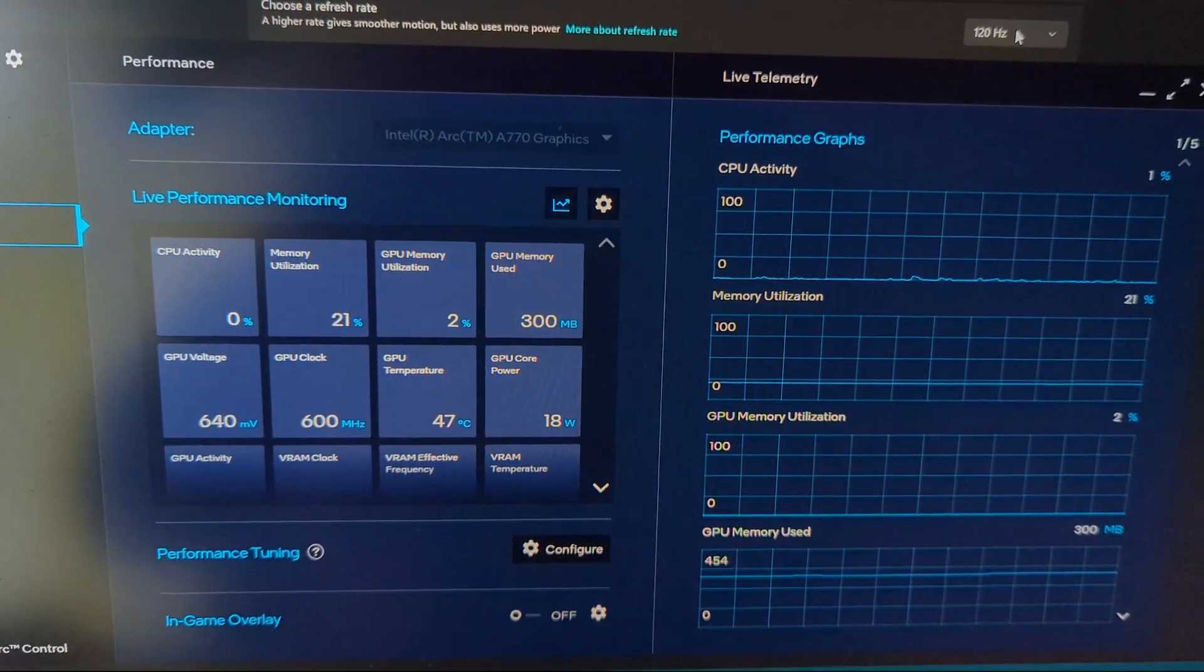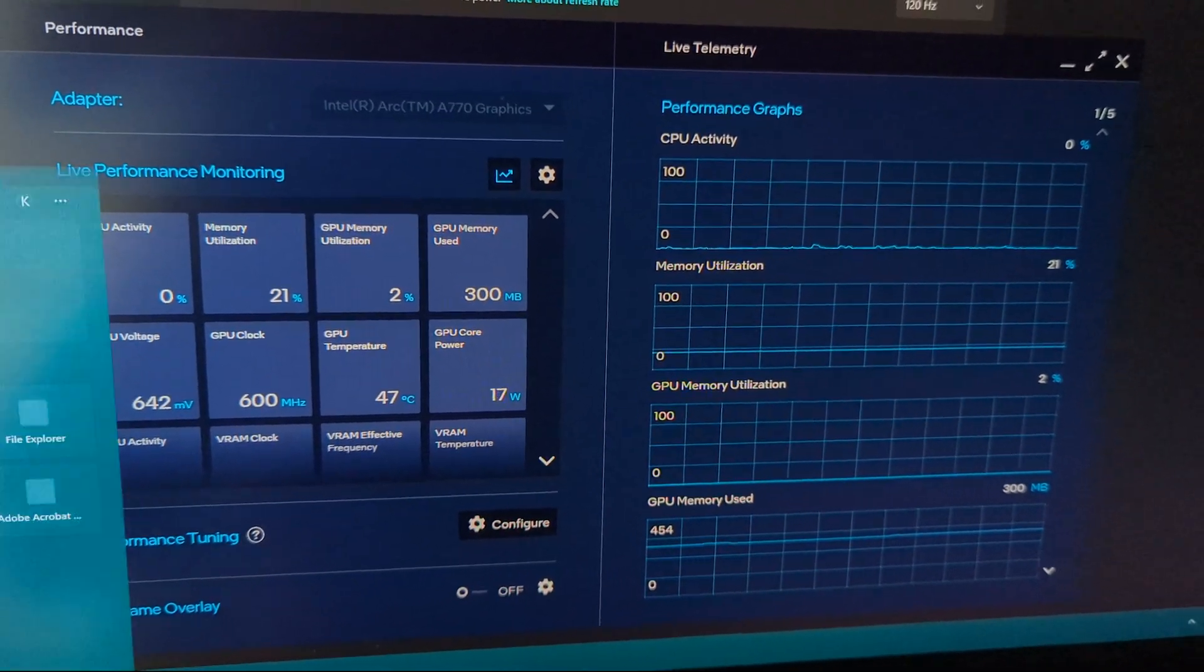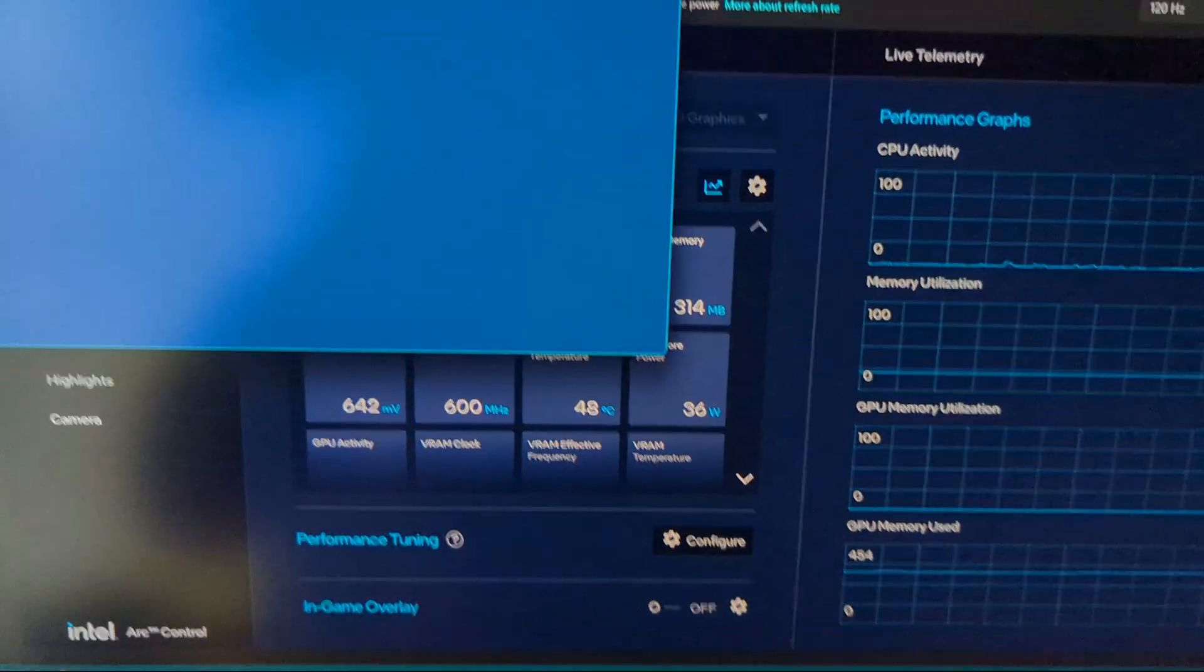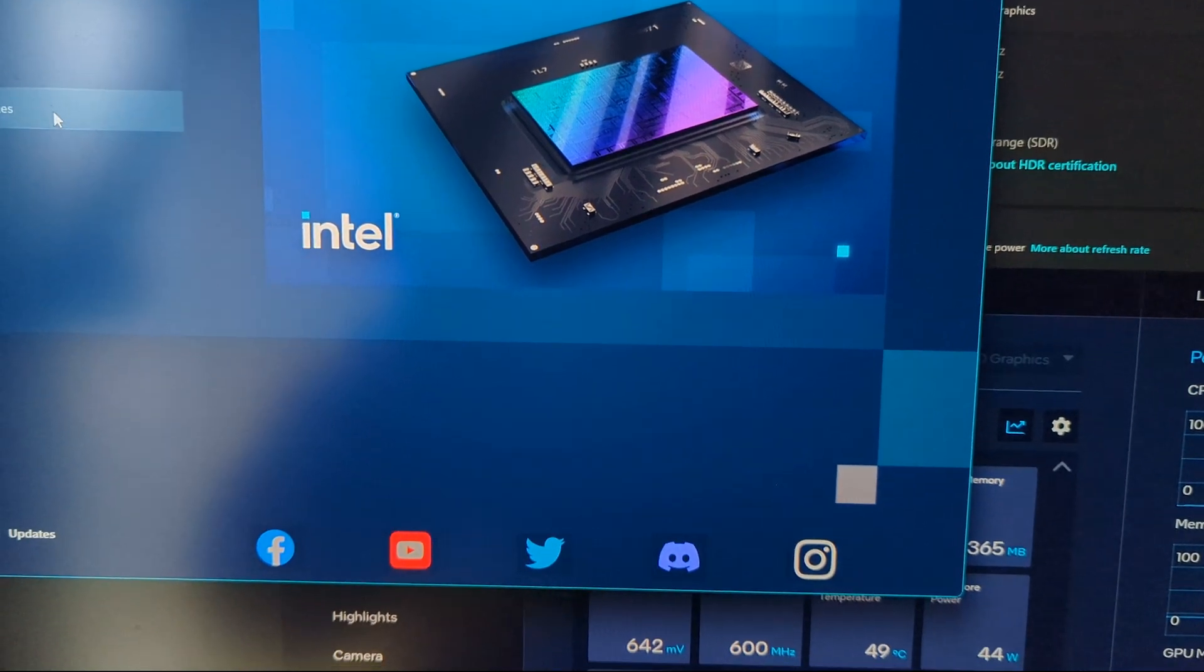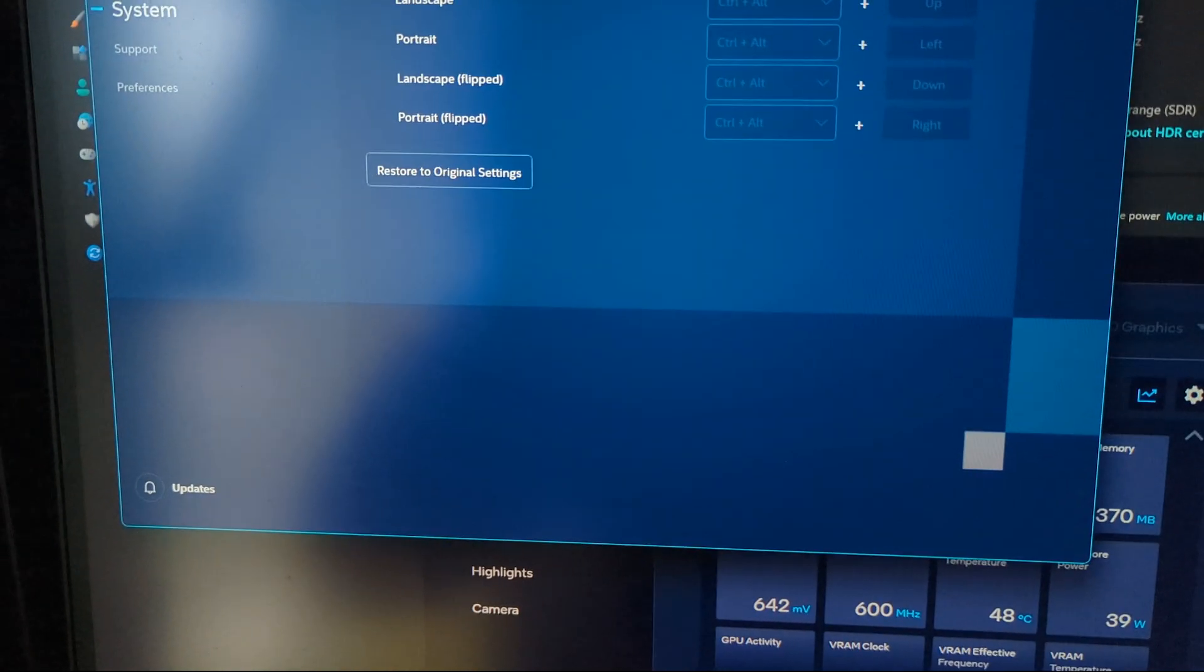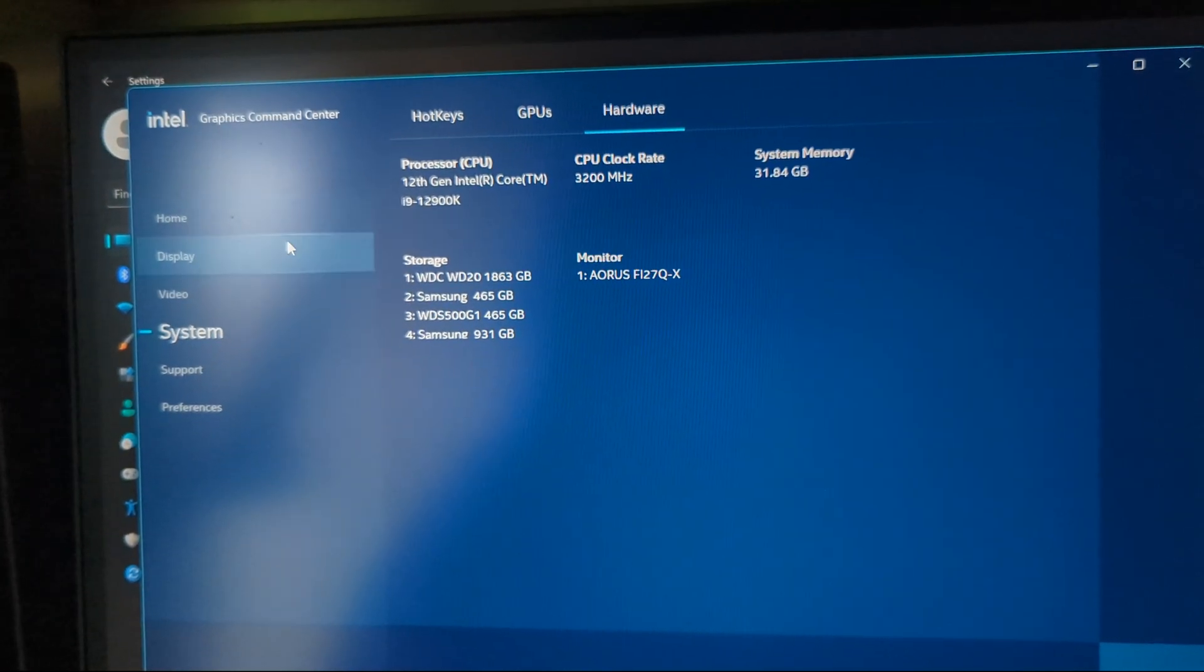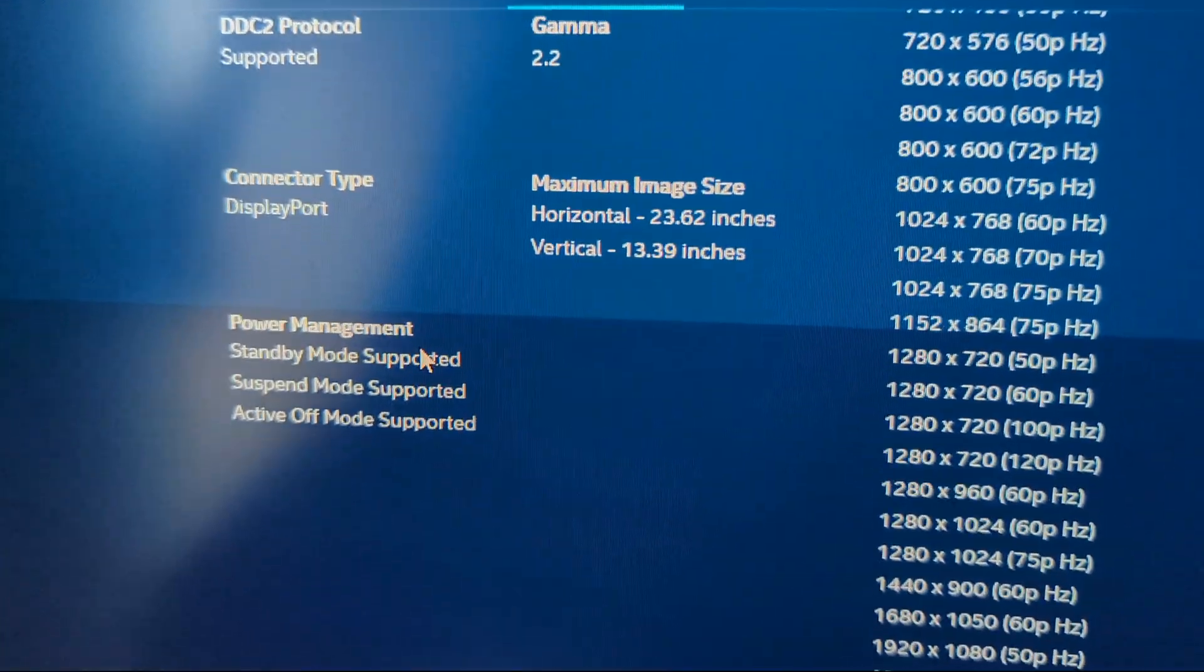120Hz is the higher limit for Intel Arc Limited Edition A770 to go into this idle state. If we look here, I have Intel Graphics Command Center—you can download this from Windows Store. Let me check... I think it's support.